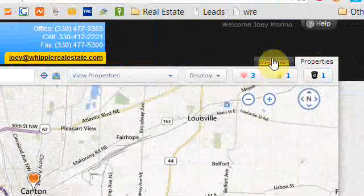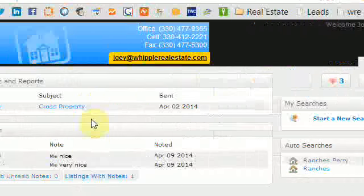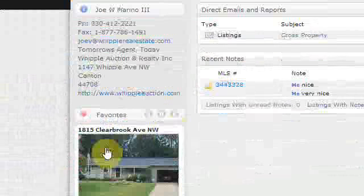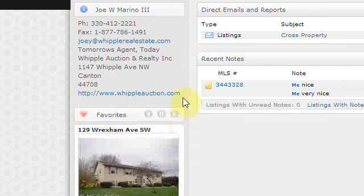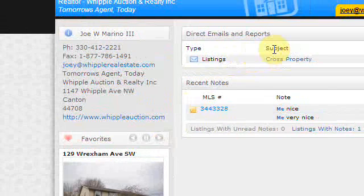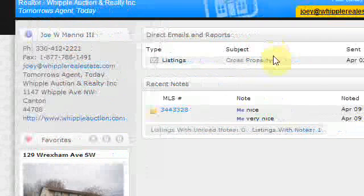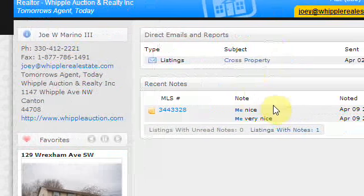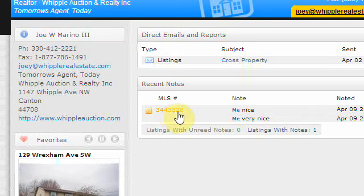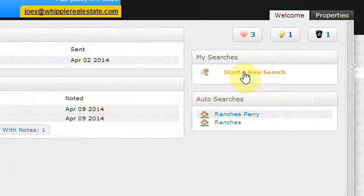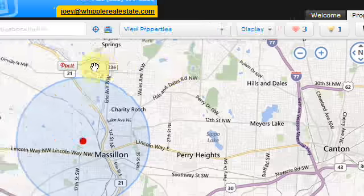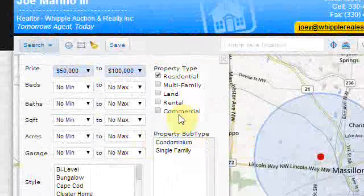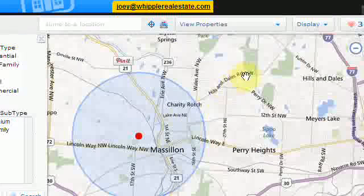On the welcome screen, it gives you information about myself. It gives you your favorites which you can sort through, the different direct emails I've sent you, as well as notes made on different properties, and allows you to start a new search and view different auto searches that are already set up. Any new search will be saved and included in your list of searches.